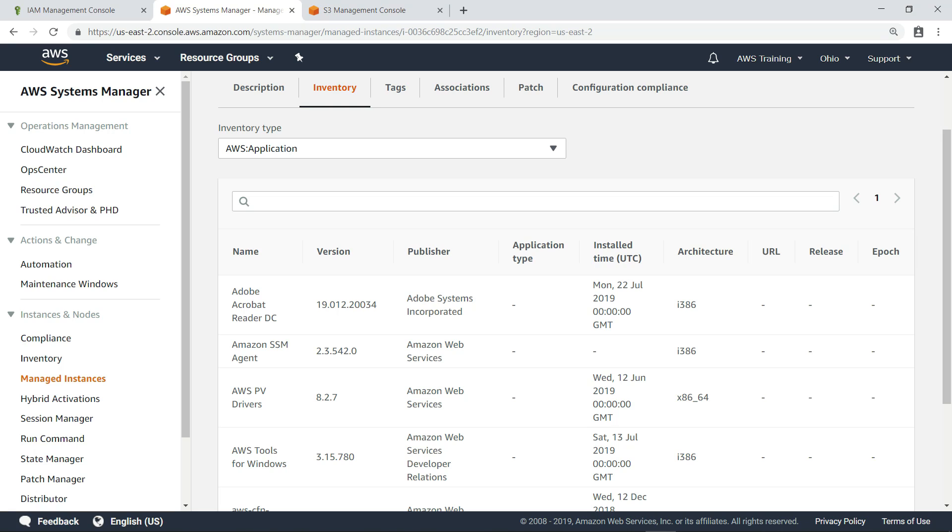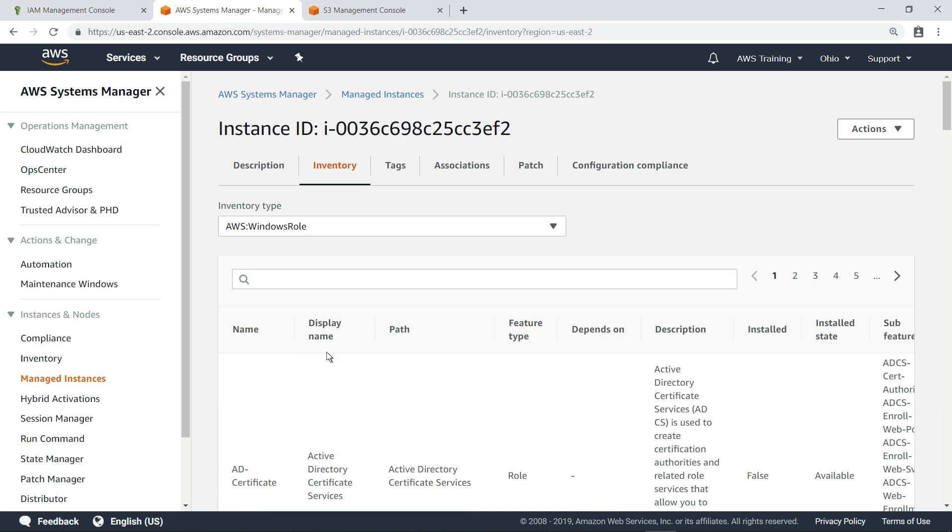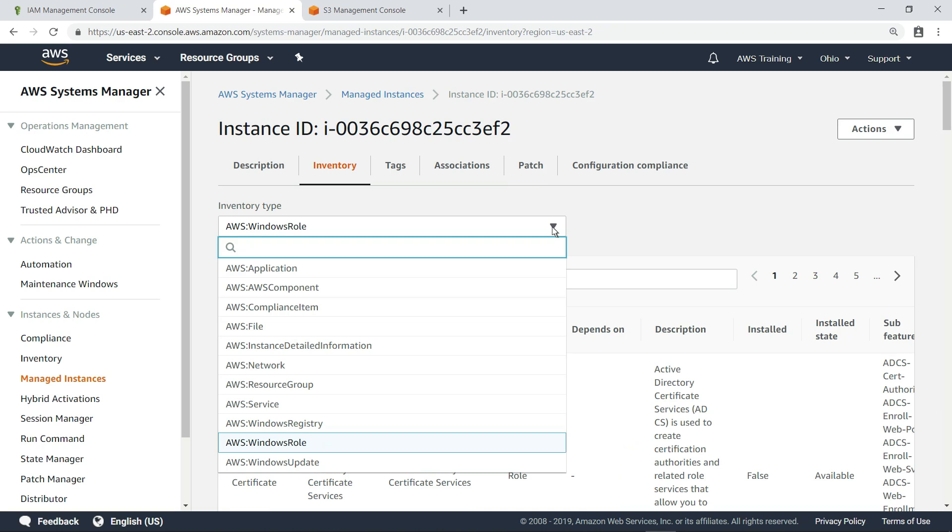You can also look at other inventory data. For example, let's look at Windows roles configured on this instance, and then Windows updates.